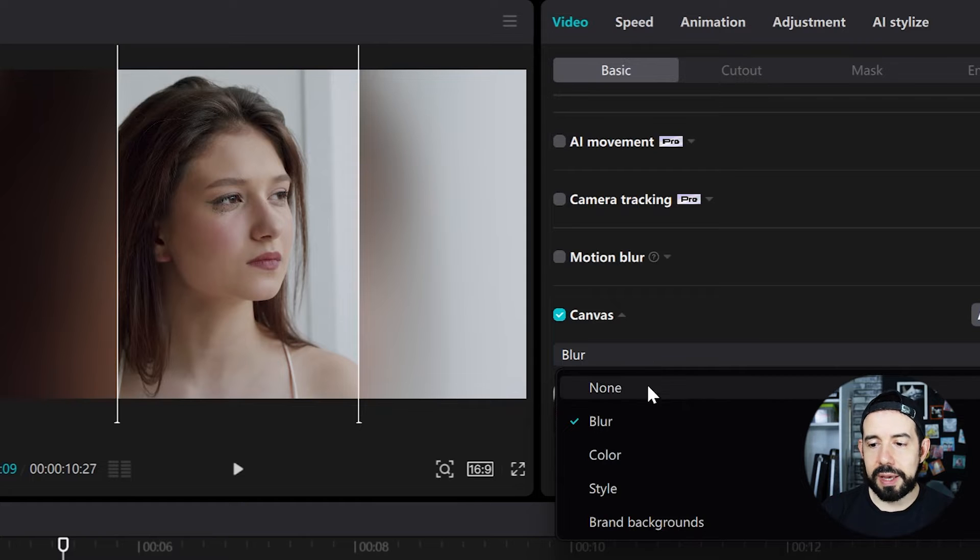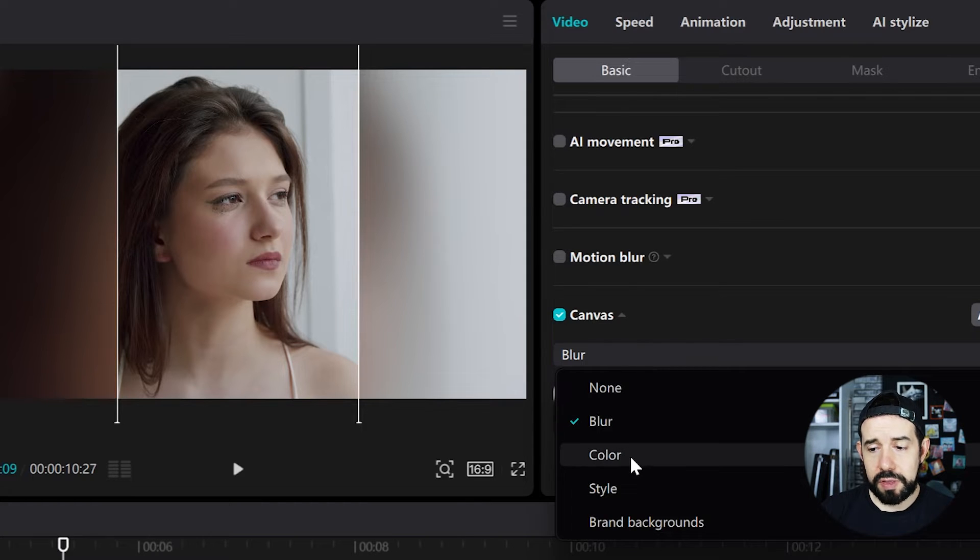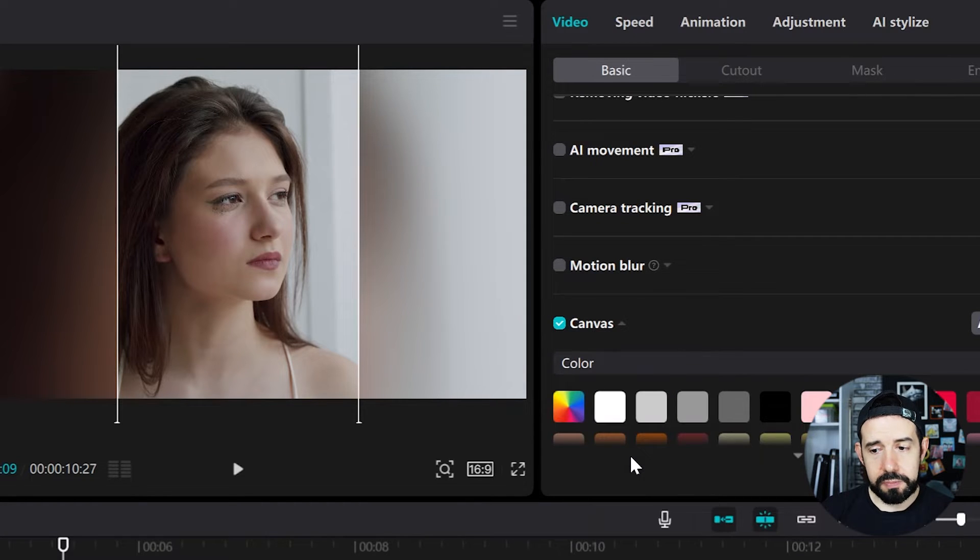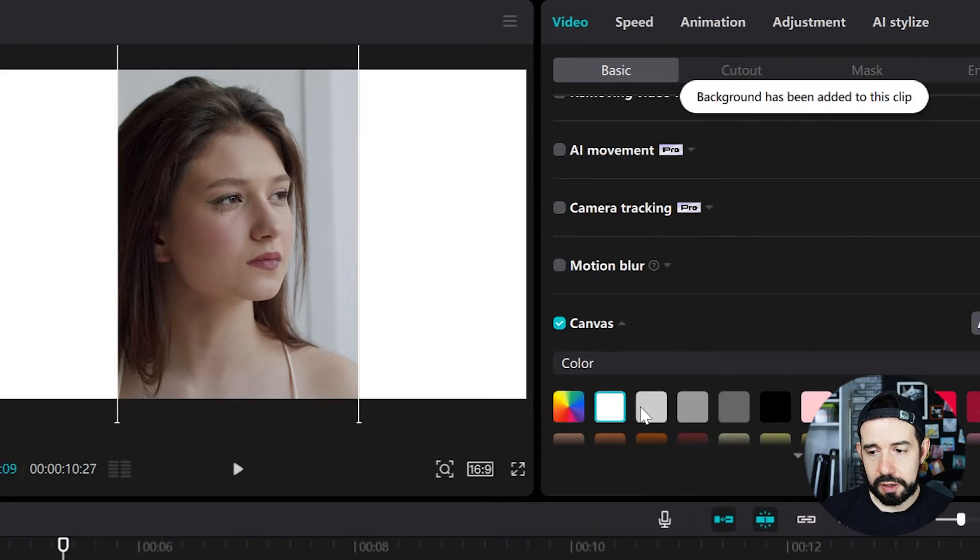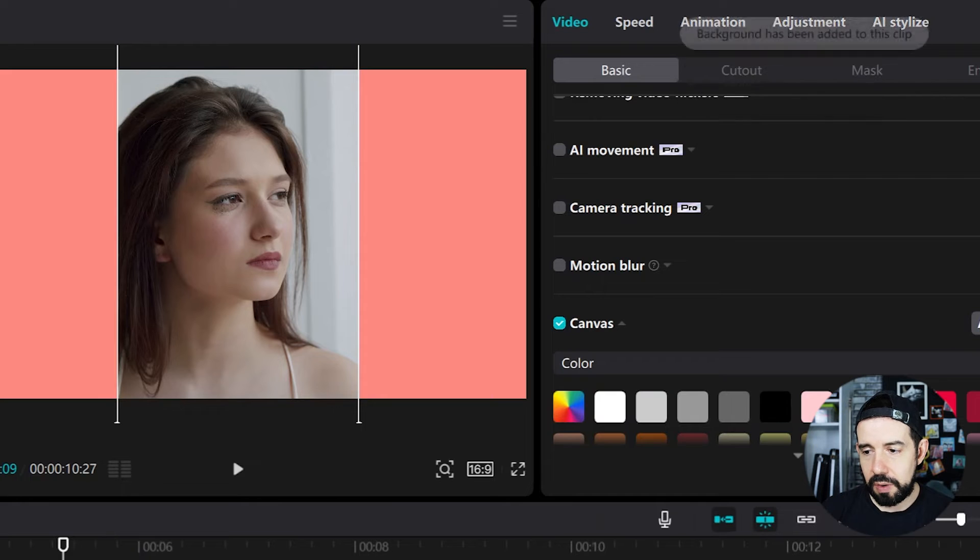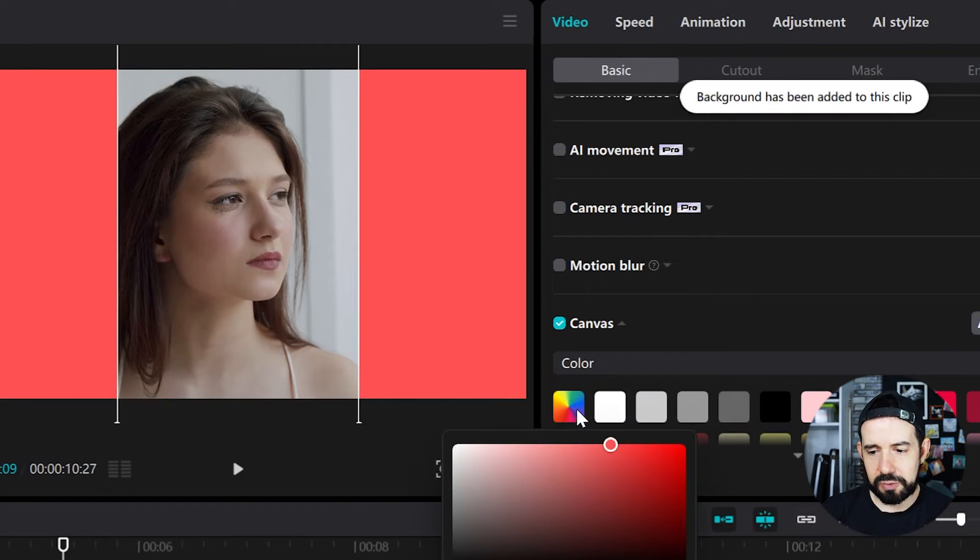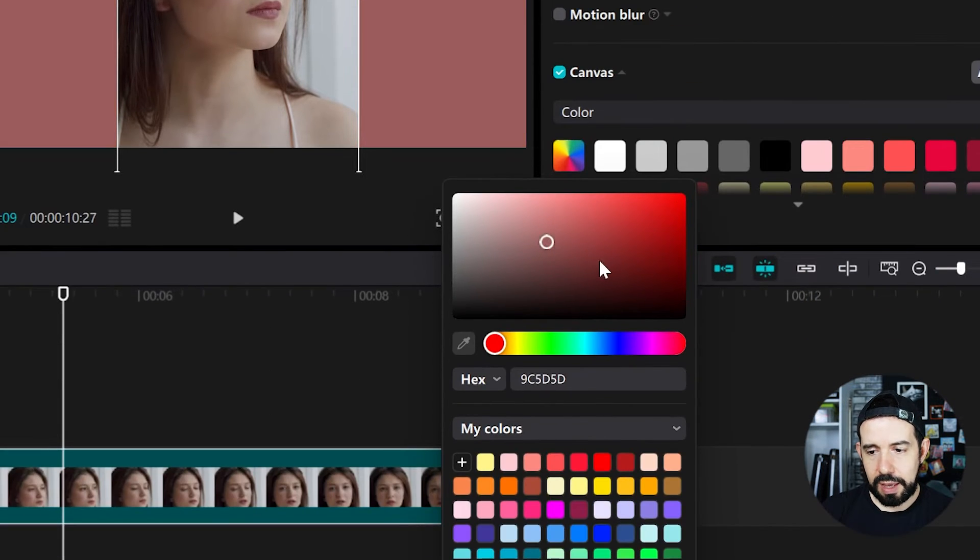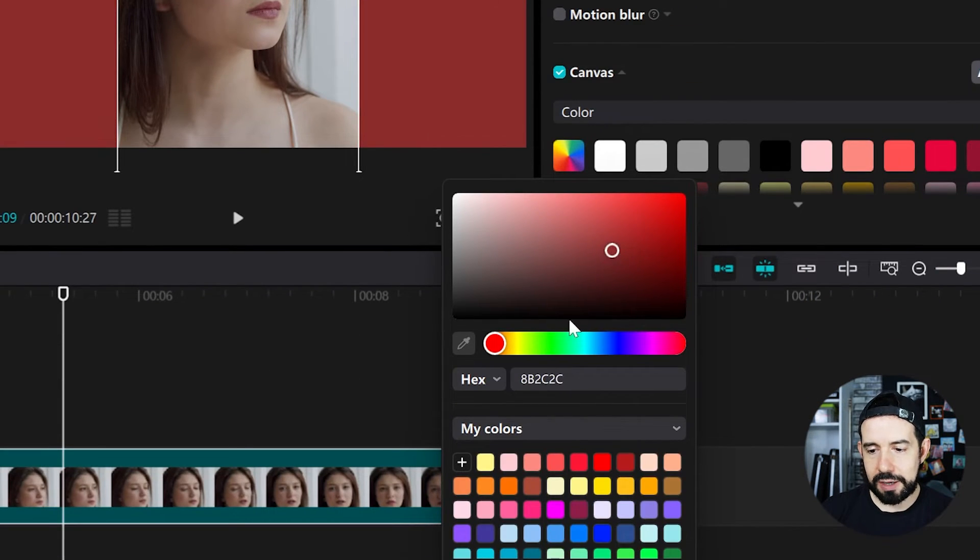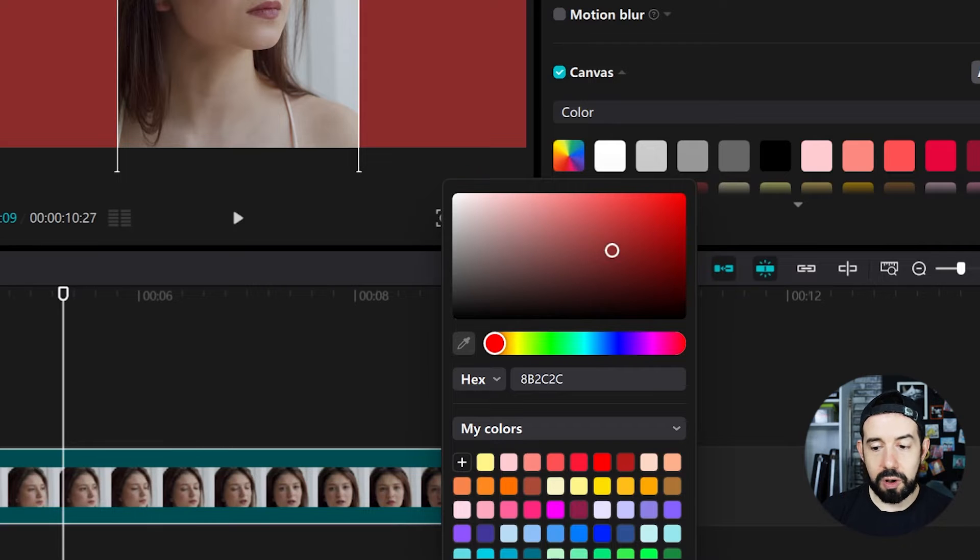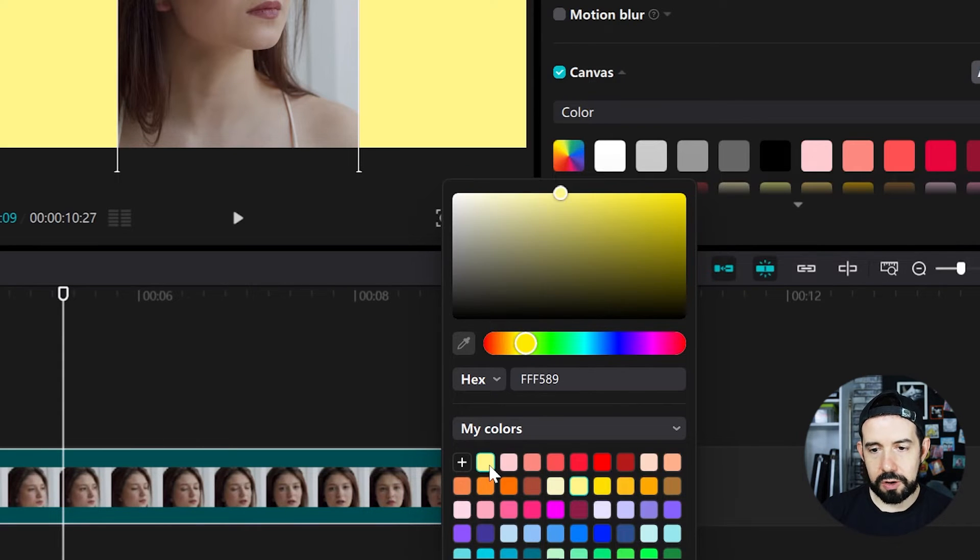I can fill my canvas with a single color. There are some examples here or I can click here on this little rainbow and customize my color or put the color code. There's a lot of color options for me.